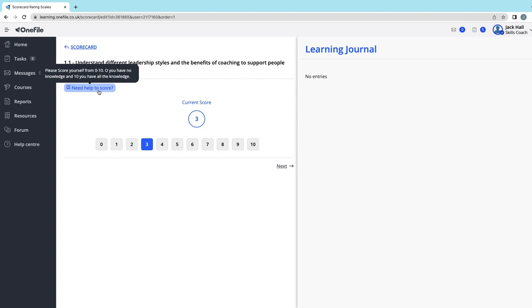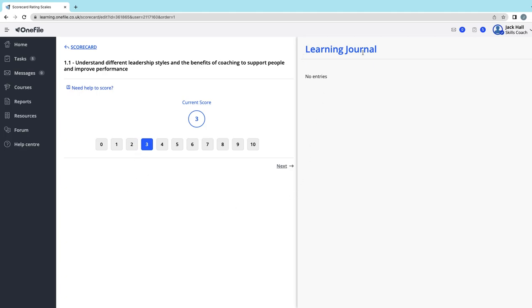What you should do is then select the score that you want to give, and it also gives you the option to create a learning journal entry as well if you wish. Once you've done this, select next.